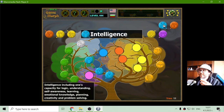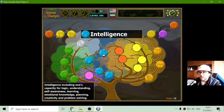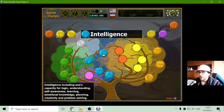And finally, at the top of the blue branch should be intelligence. Intelligence includes one's capacity for logic and understanding, self-awareness, learning, emotional knowledge, planning, creativity and problem solving.